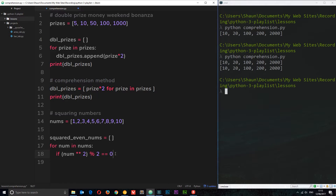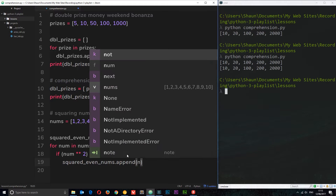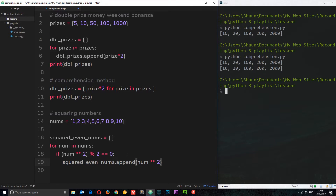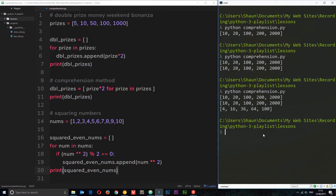If the squared number has no remainder it's even, so inside the if block we do 'squared_even_numbers.append(num**2)'. Then we print 'squared_even_numbers'. Running the file we see 4, 16, 36, 64, and 100 — so we're only outputting numbers which, when squared, are even.